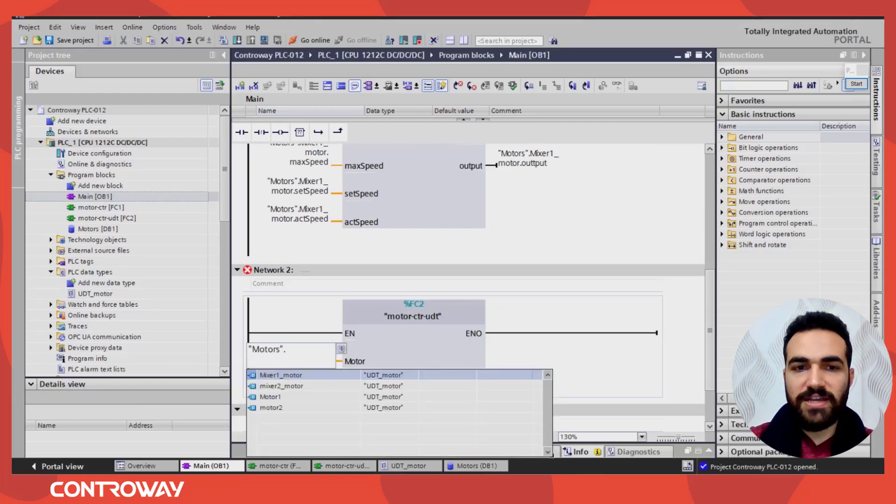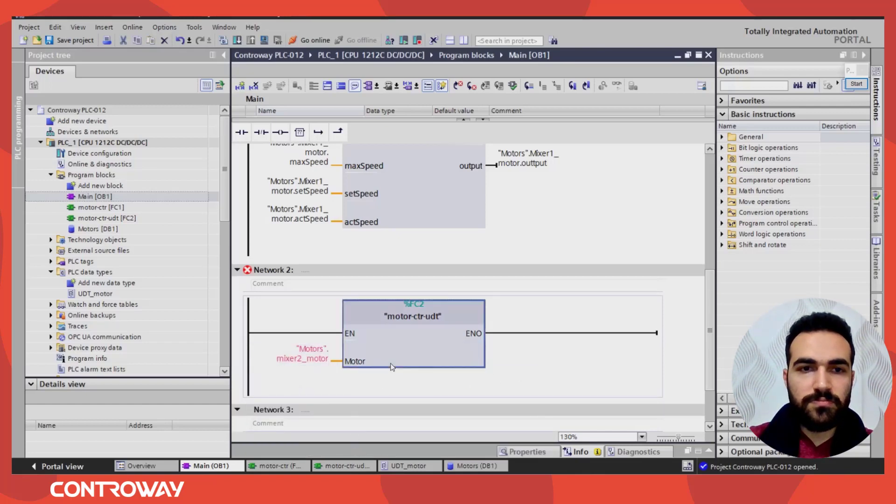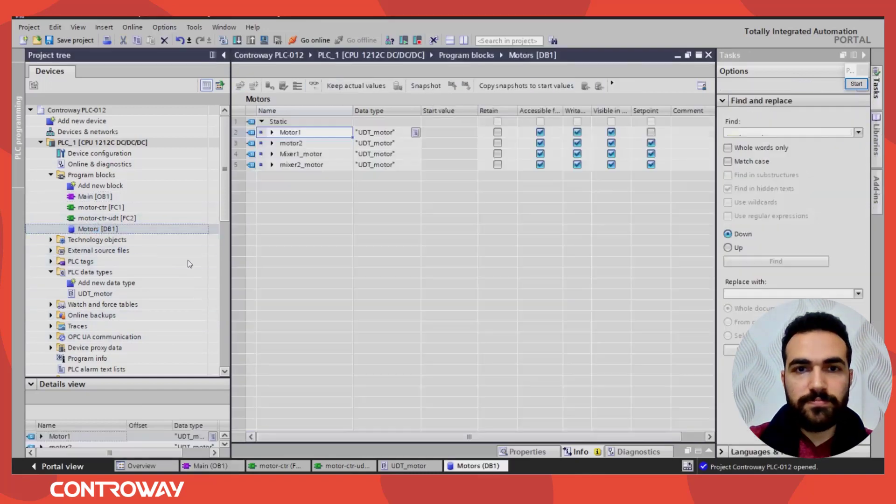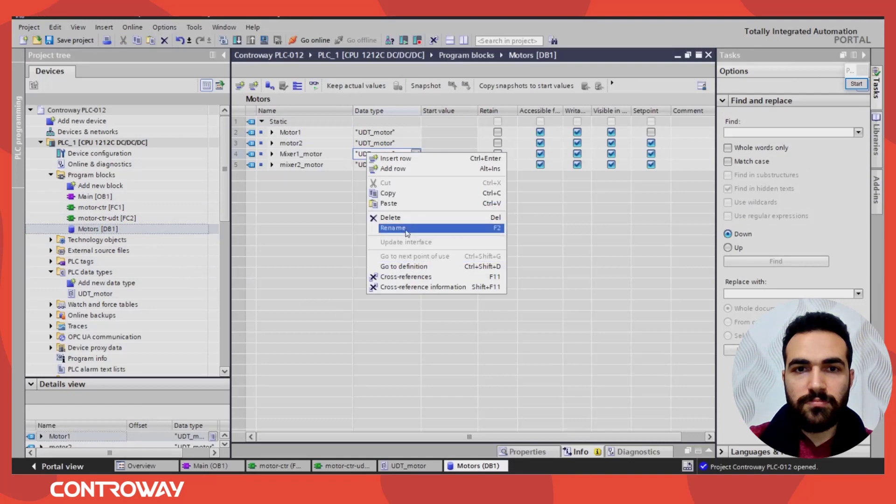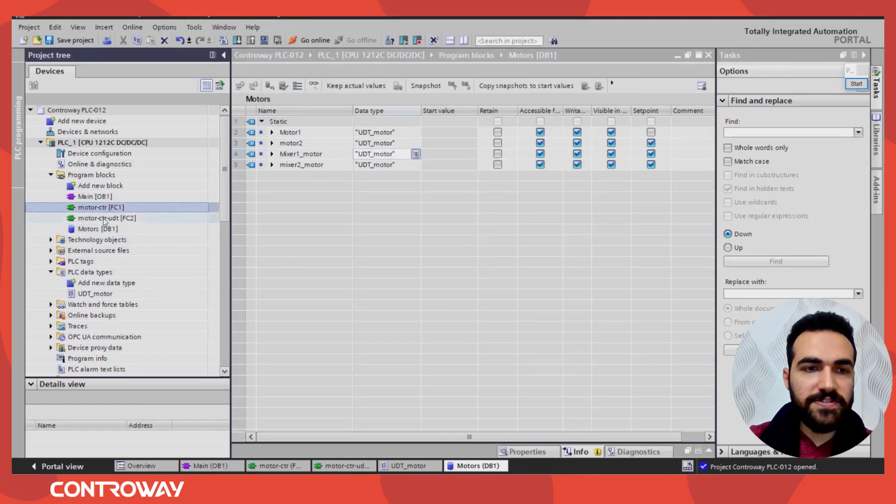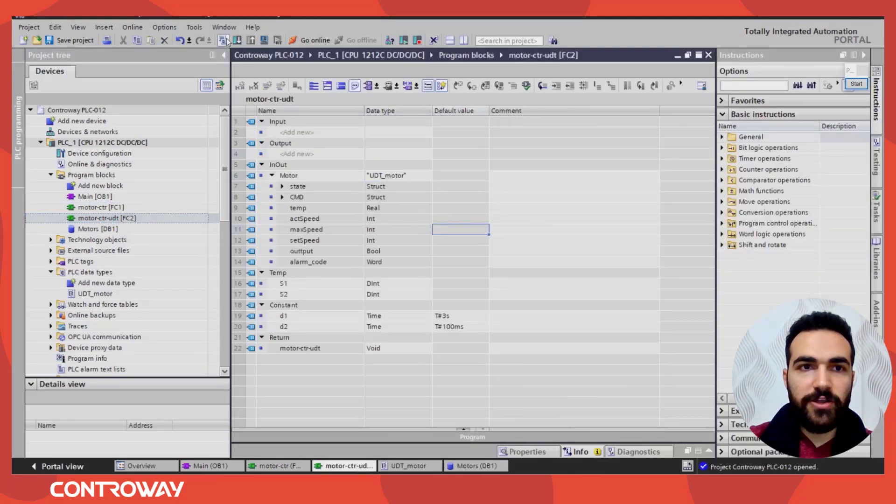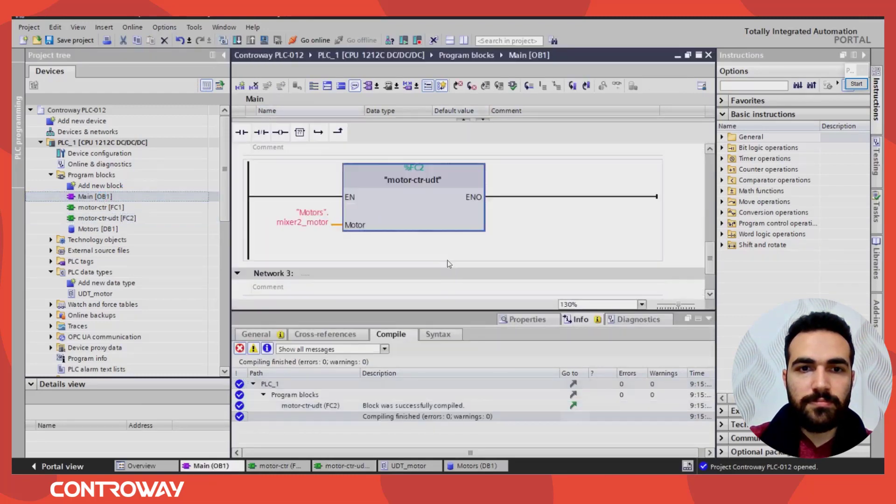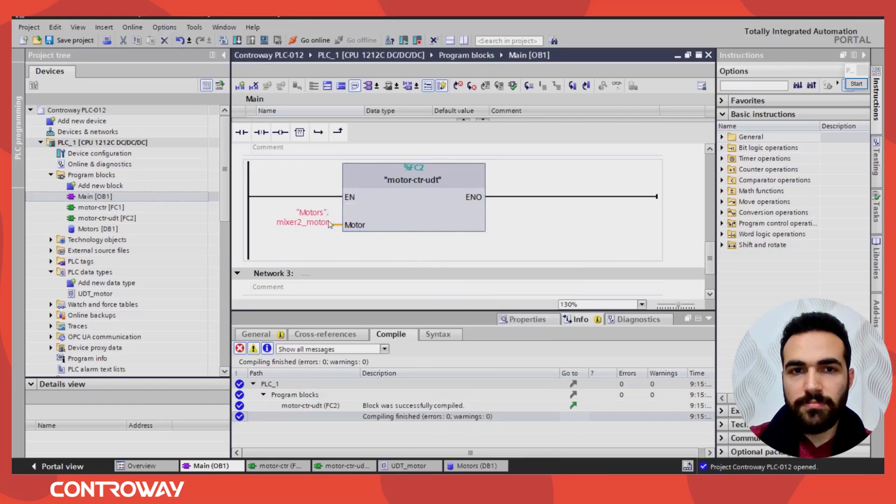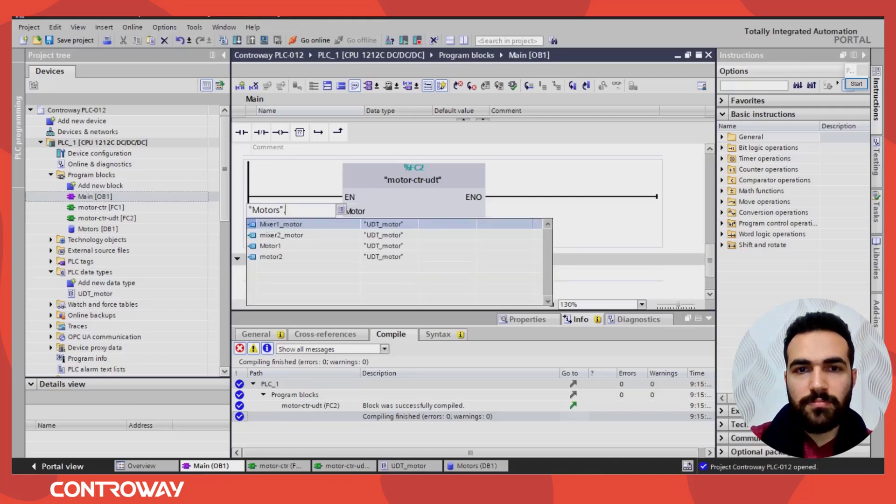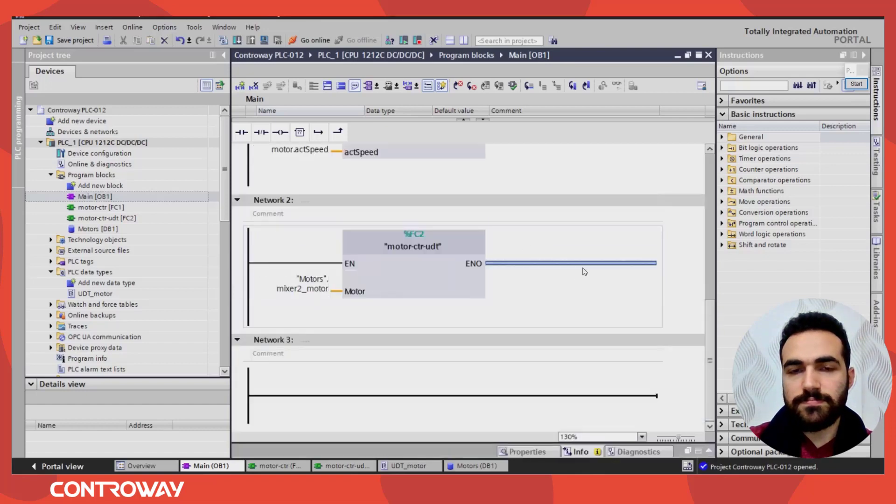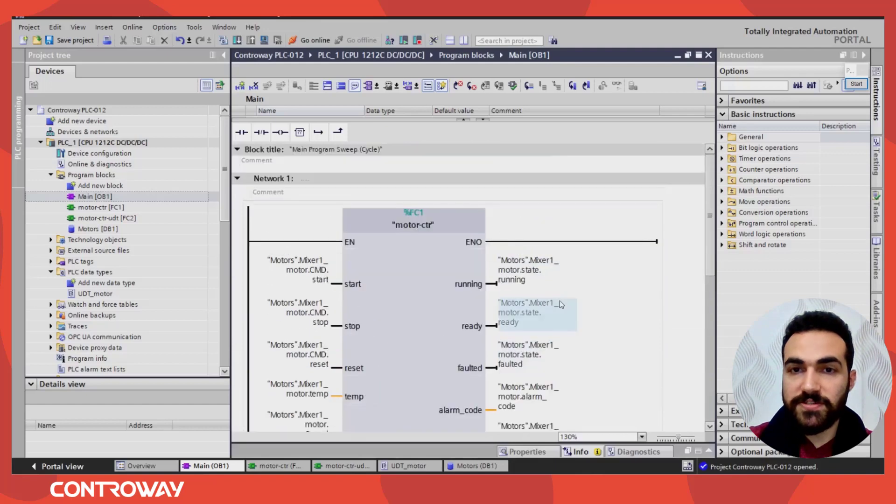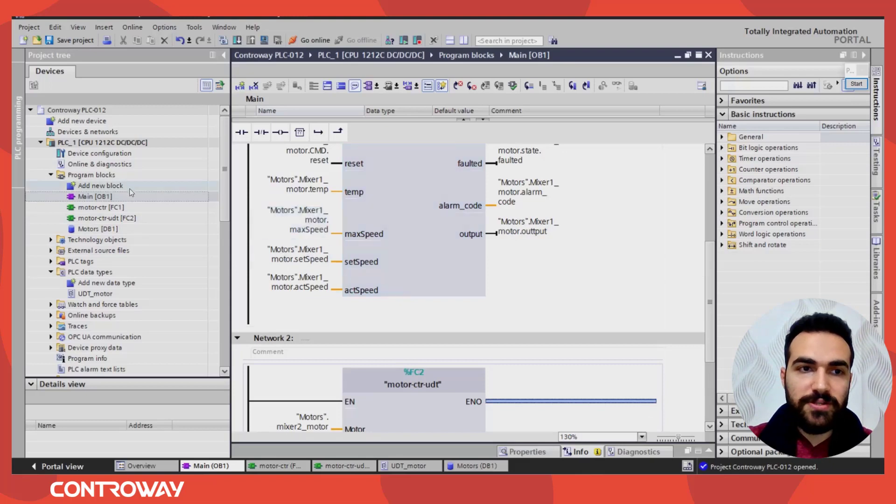Motors, mixer two, motors. Let's open. This is the problem, you need here to, after you update, compile. Motors, motors, mixer. So that's it.